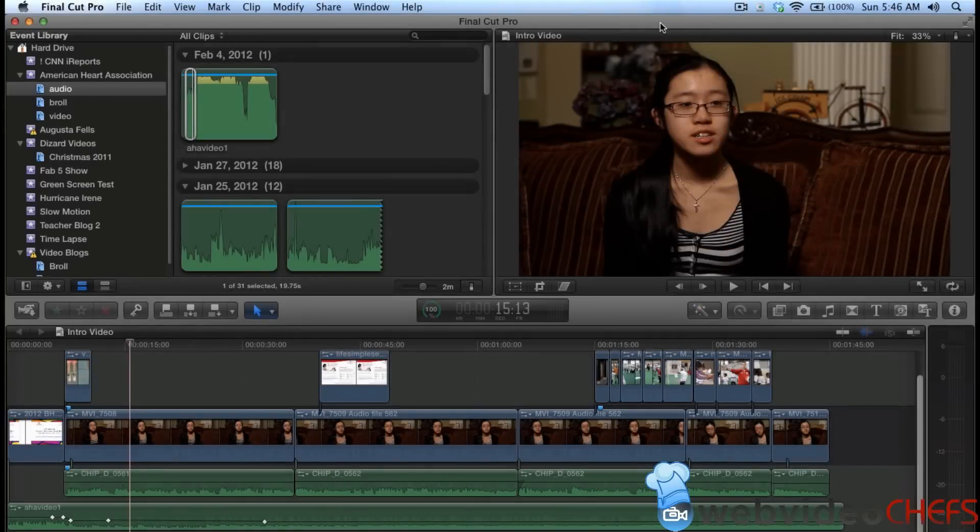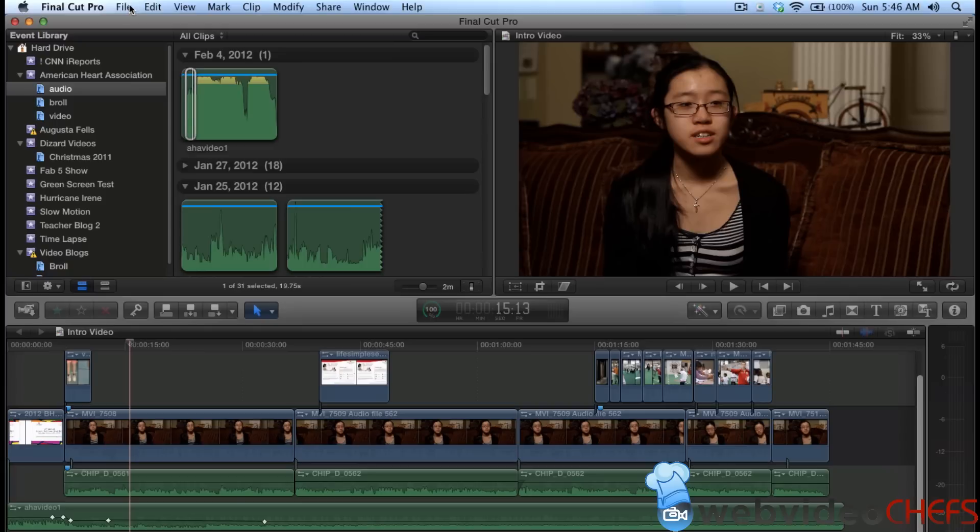So now I'm in Final Cut Pro 10, and I'm going to go ahead and import the After Effects files. Now remember, this is not round trip editing.